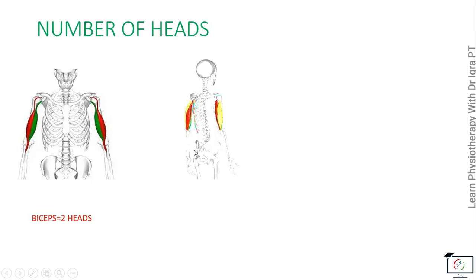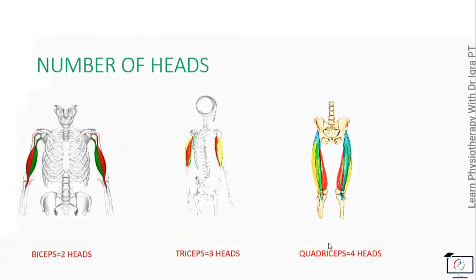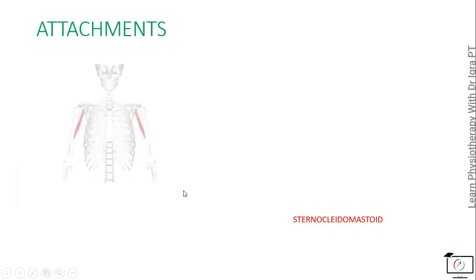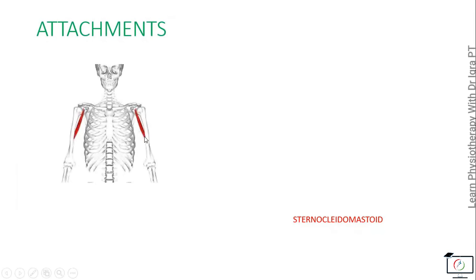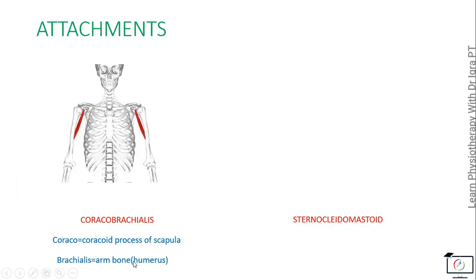Now on the basis of the attachments, there is coracobrachialis. It got its name because of the coraco from the coracoid process of the scapula, and the brachialis because it gets attached to the humerus, that is the arm bone.